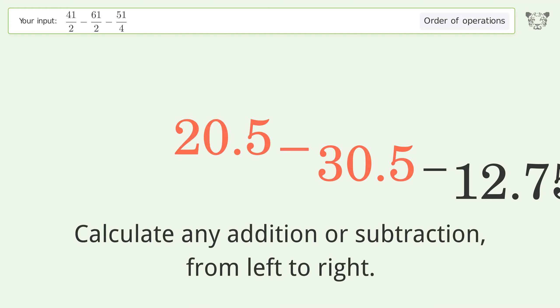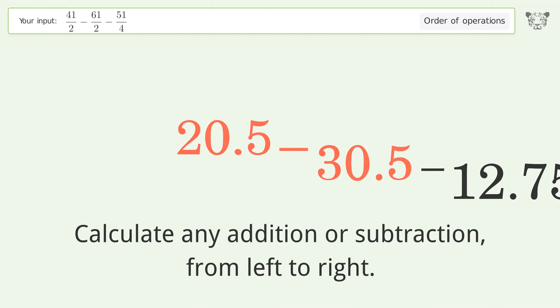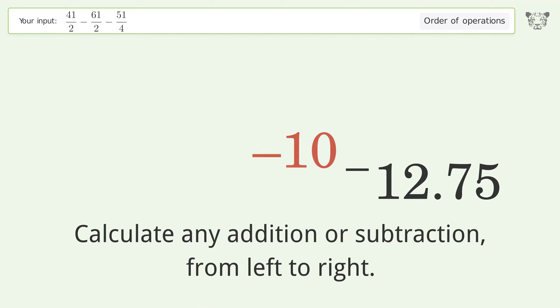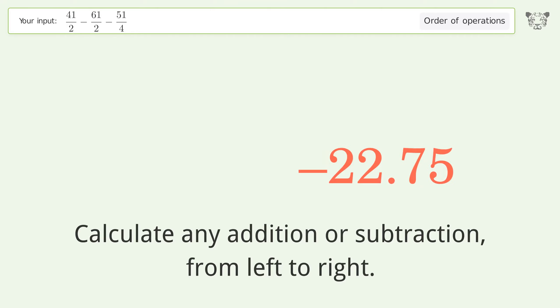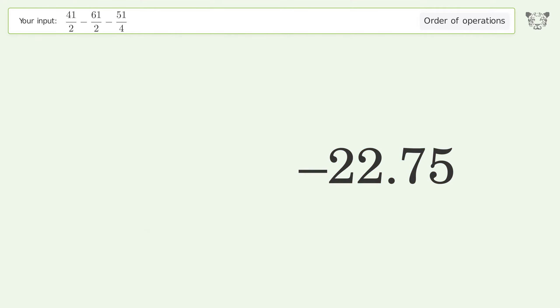20.5 minus 30.5 equals negative 10. Negative 10 minus 12.75 equals negative 22.75. And so the final result is negative 22.75.